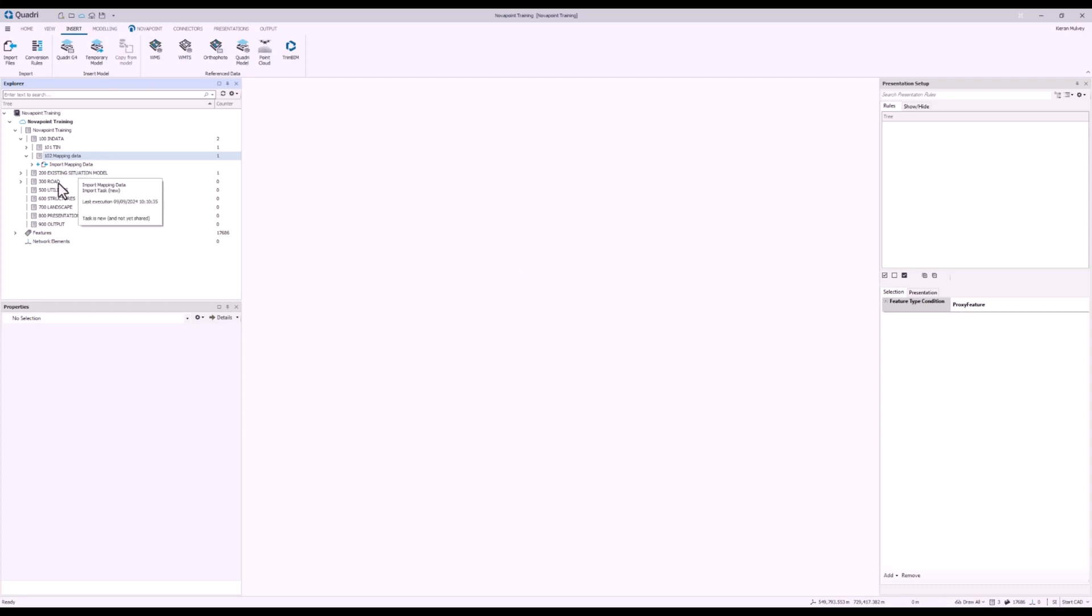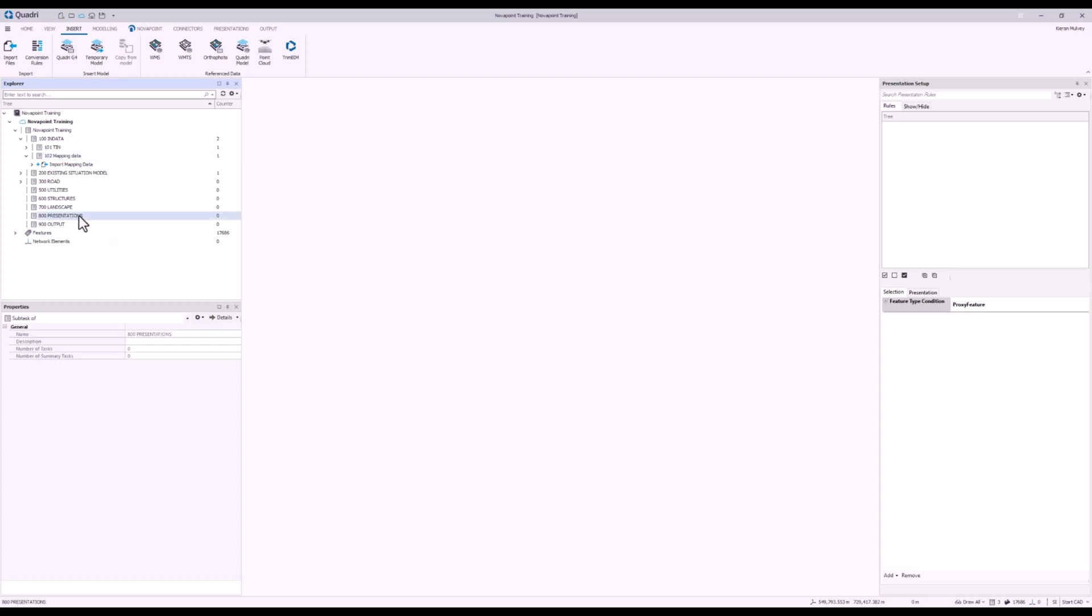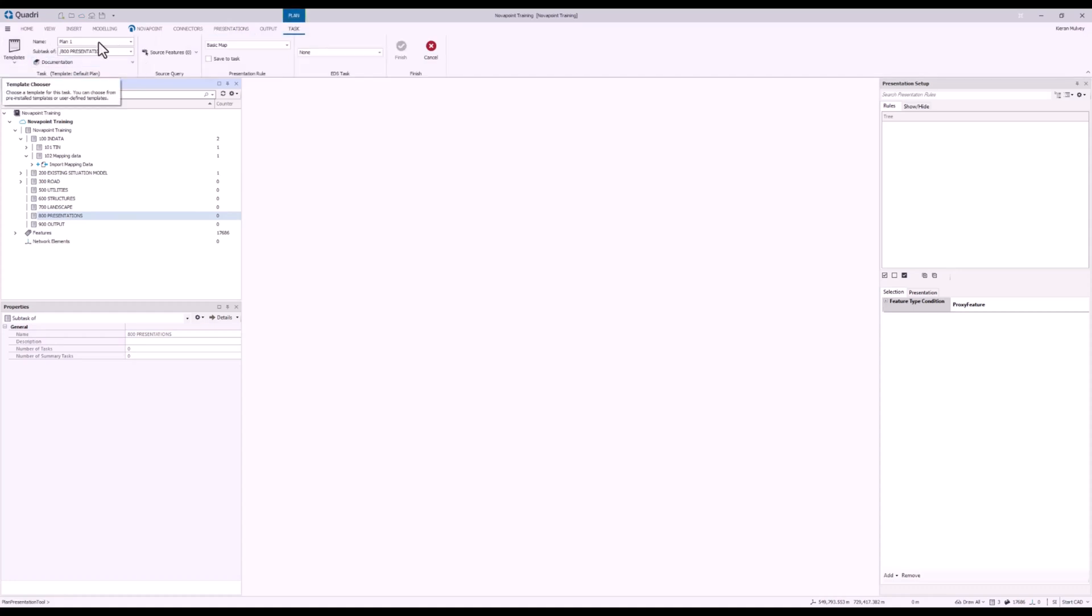Perfect. Now if I go to my Presentations tab, I'll click Presentations at the top, I'll select Plan, and I'll just give it the name of Plan Mapping Data.